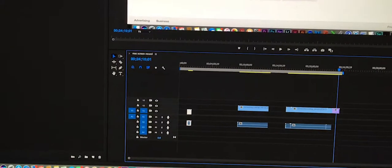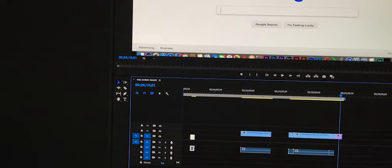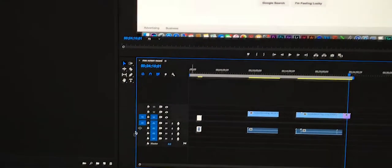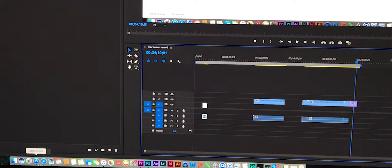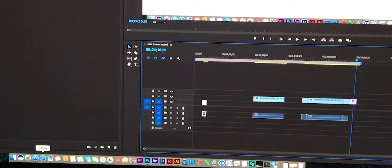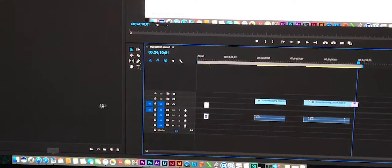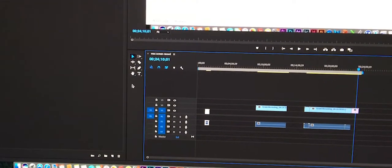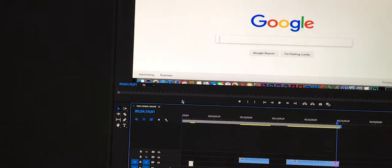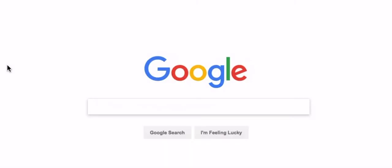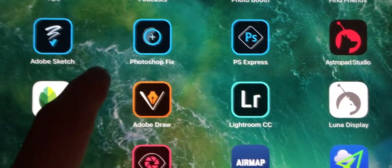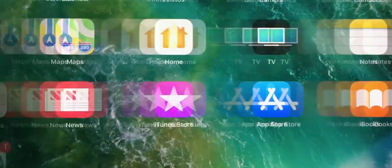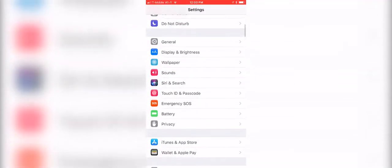Hey guys, Jason here, and I'm going to give you a quick tutorial on how to screen record on your computer and your iPhone. So you can go from this to this and that to that.